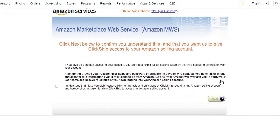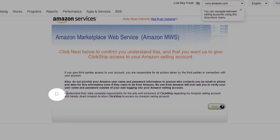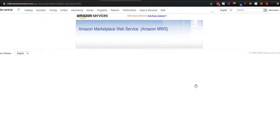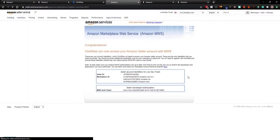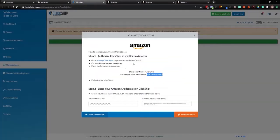So we can just click on the next button. What you want to do here is just read the terms and conditions, basically letting us, a third party, access your account. So once you've read that, you're going to want to click Agree, click on Next. Perfect. So what we'll do now is go back to ClickShip and follow the next steps.